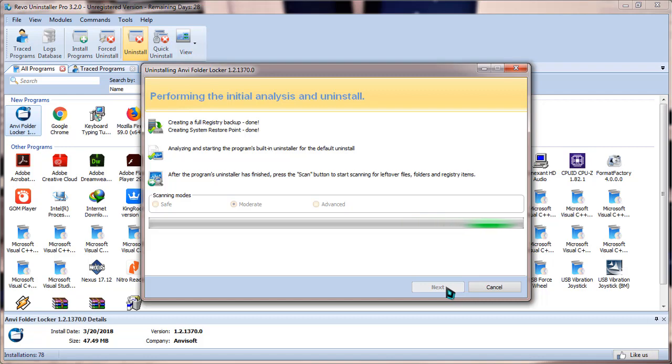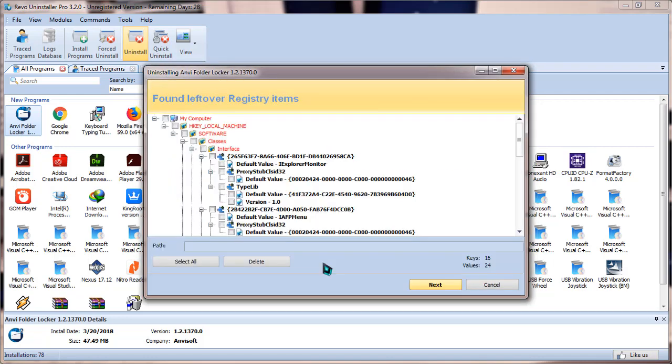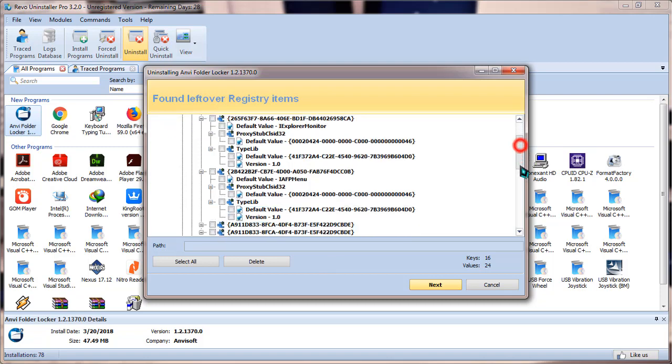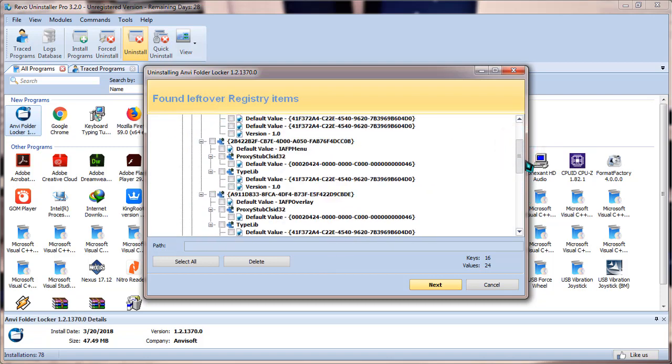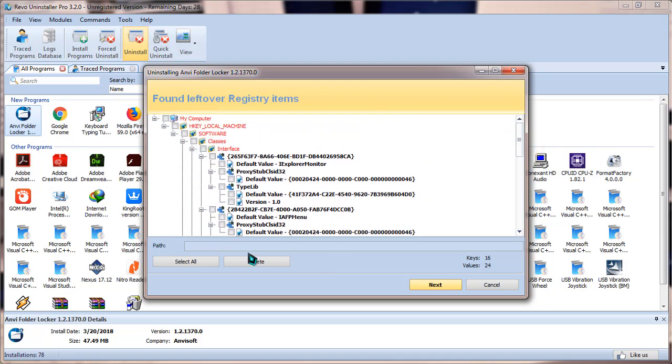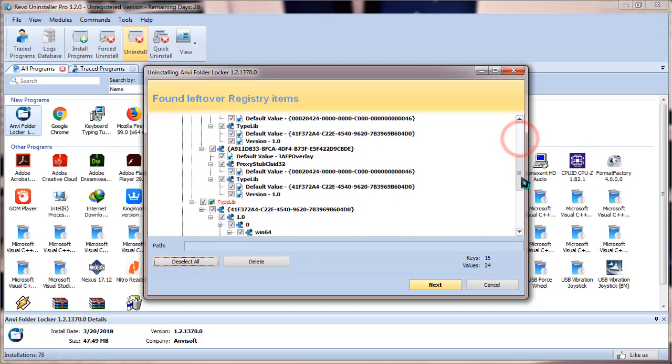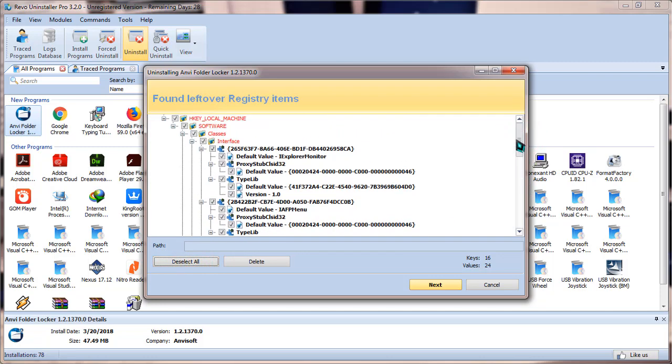Just wait patiently. As you can see, it has found some leftovers in your PC of Anvi Folder Locker. Now simply click on select all. It will be selecting all the leftovers in your PC.